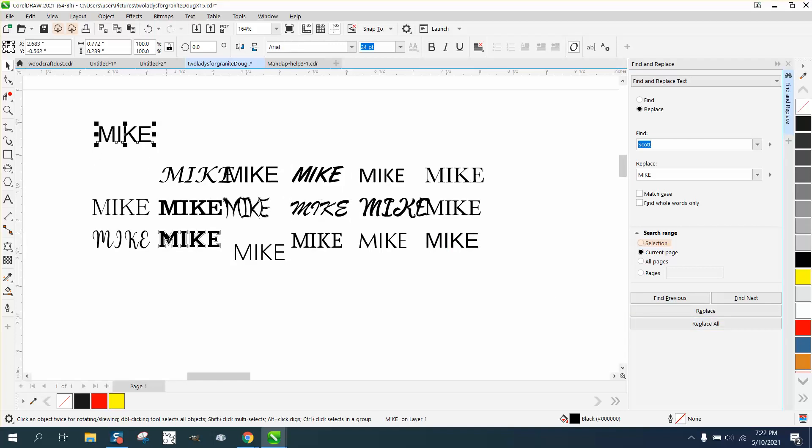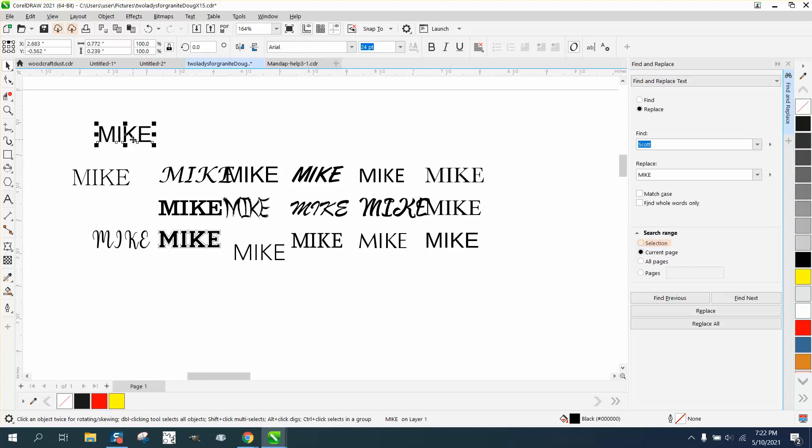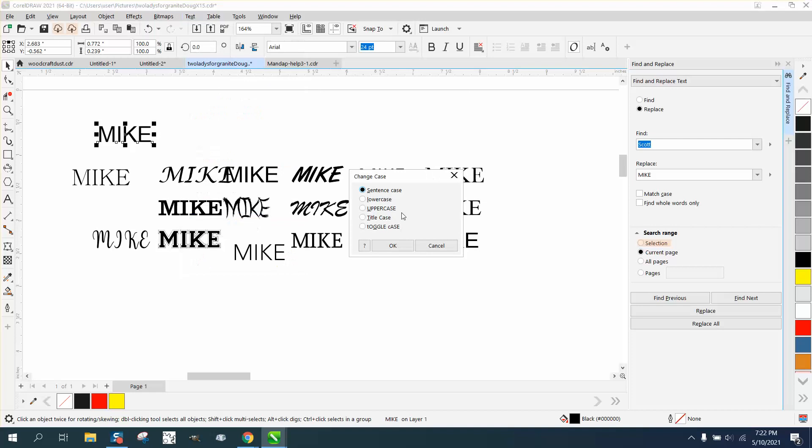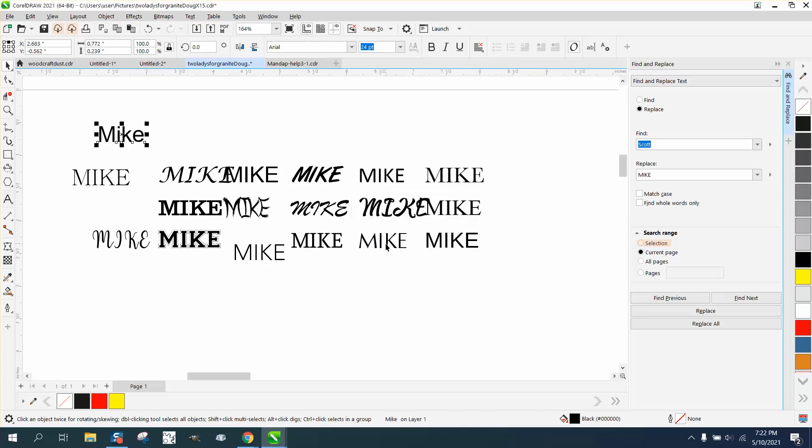There are several videos like that, but if you wanted to take that and change the case, just go to Text, Change Case, and Title Case, and then it's back.